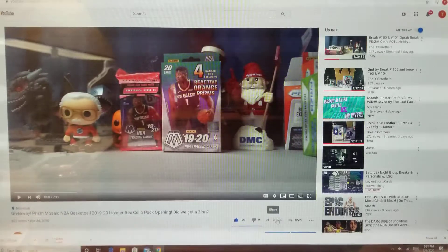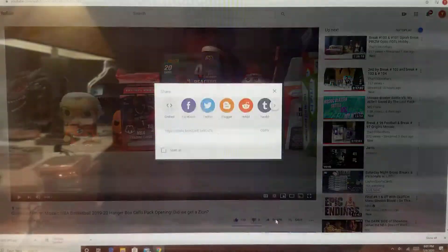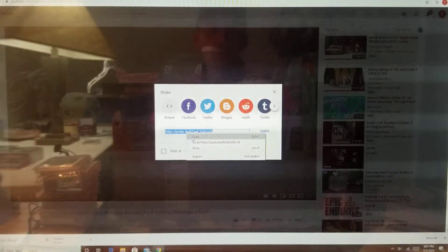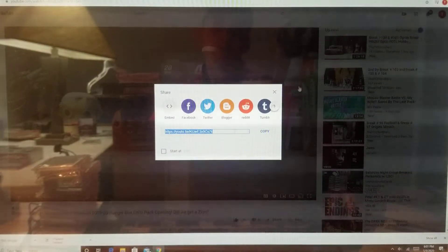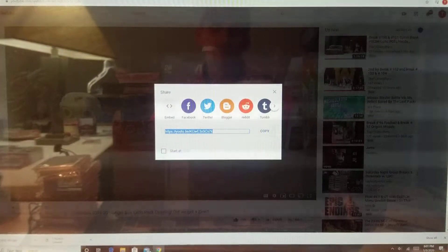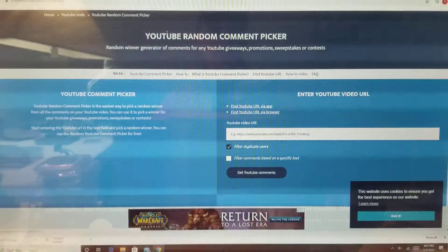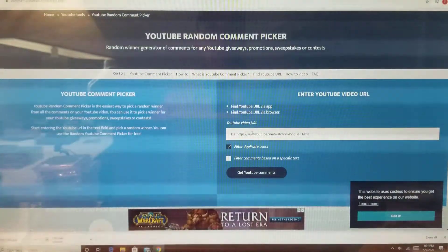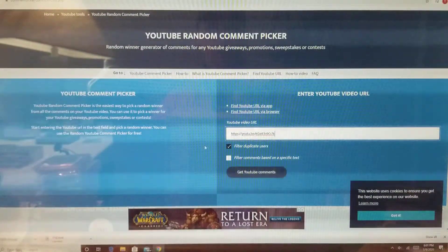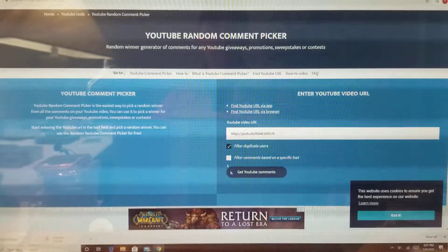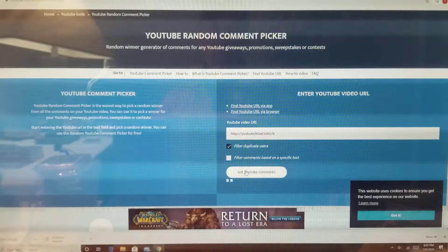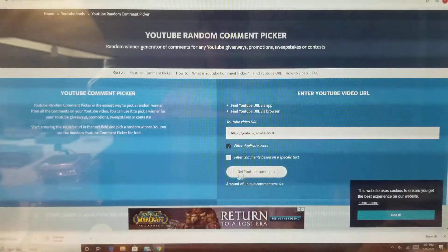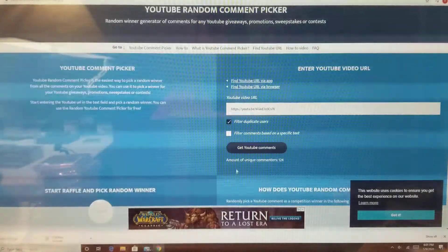So what I'm going to do is I'm going to hit share, I'm going to copy the URL. I'm going to go over to YouTube random comment picker, paste the URL, click get YouTube comments.